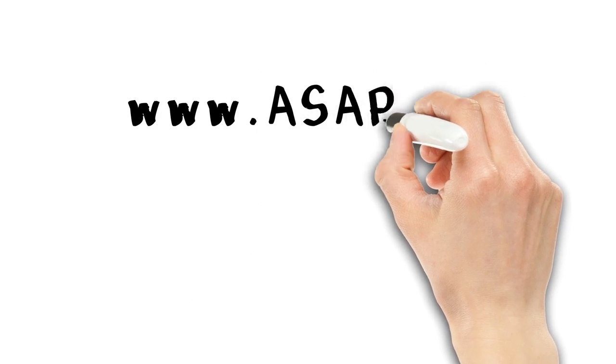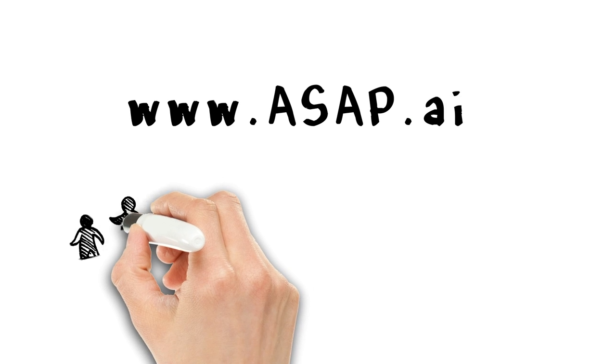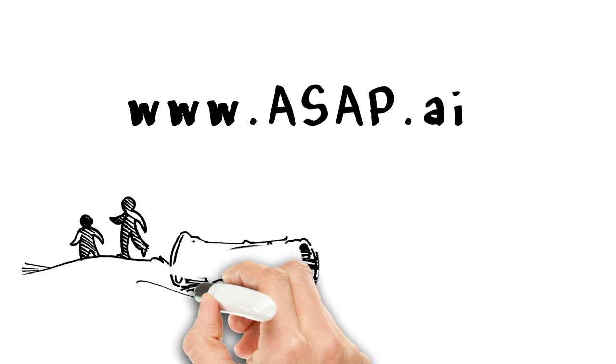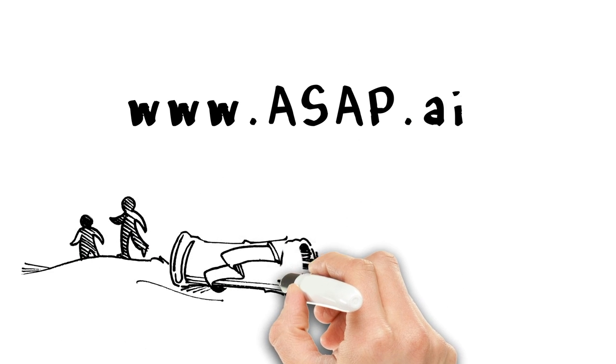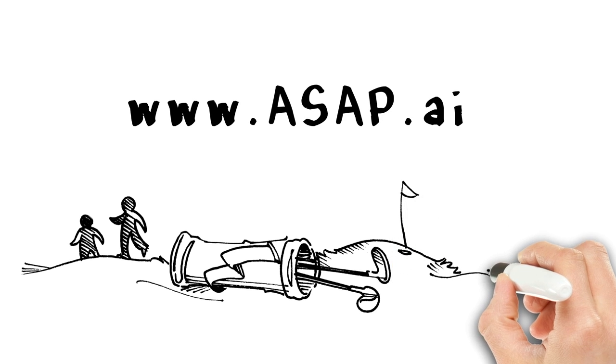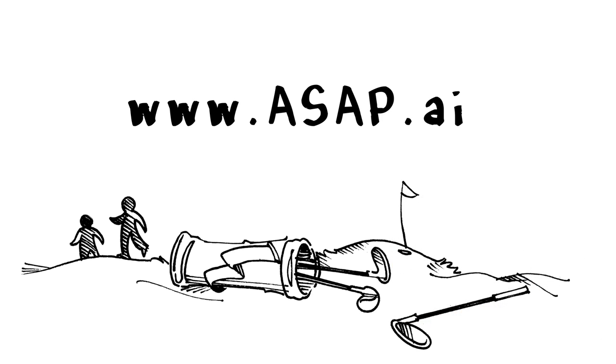Go to ASAP.AI and start saving. What are you waiting for? Get over there ASAP! Let us do the boring work so you can do the real work of running your business.